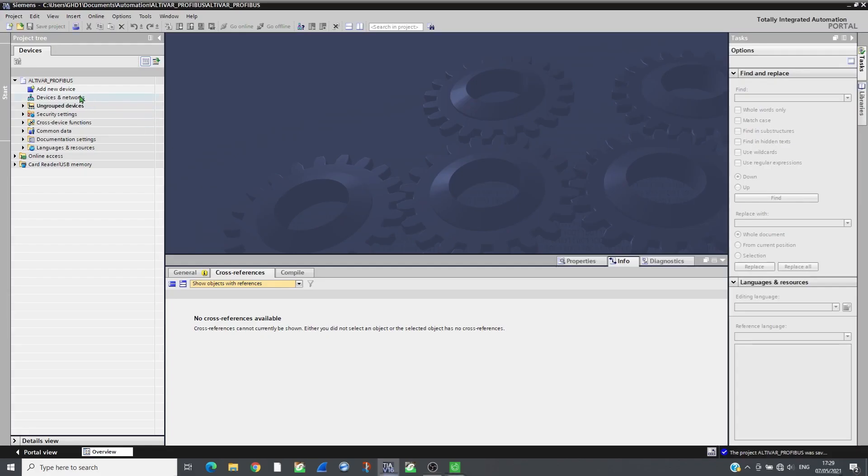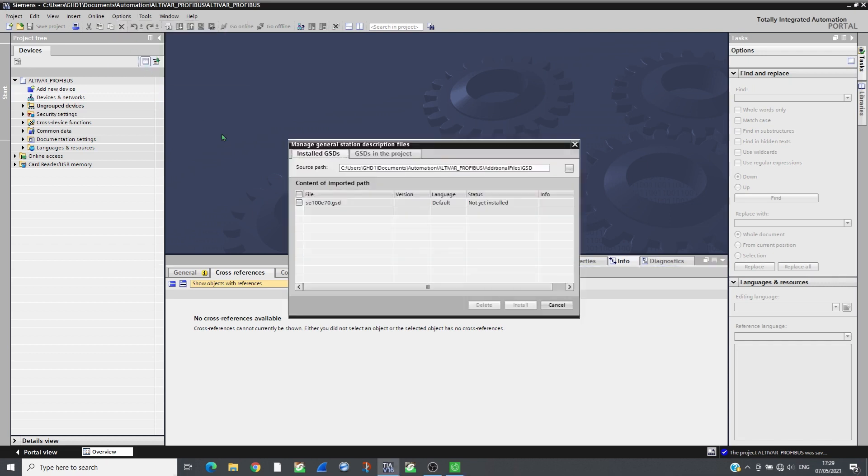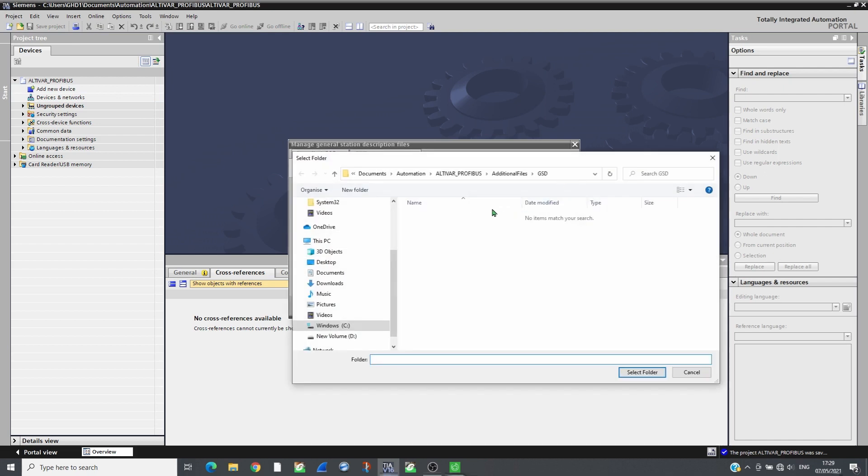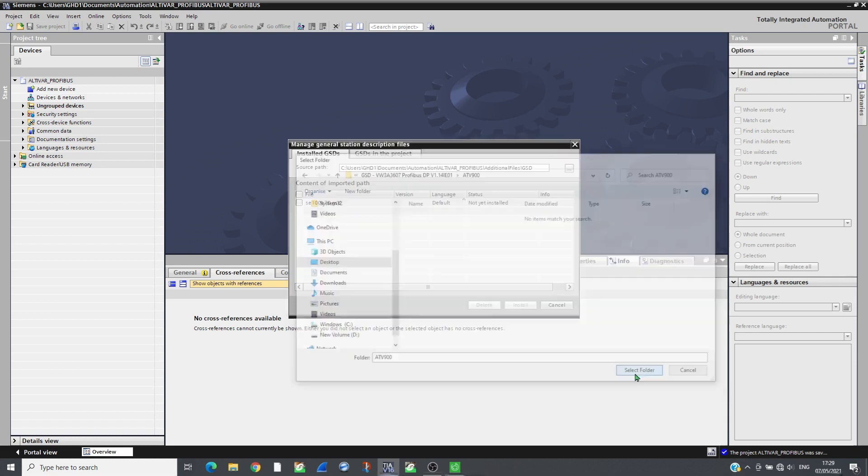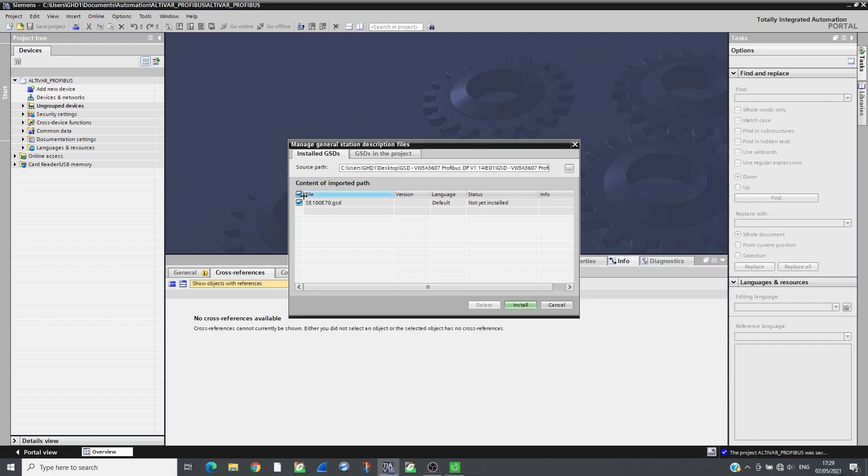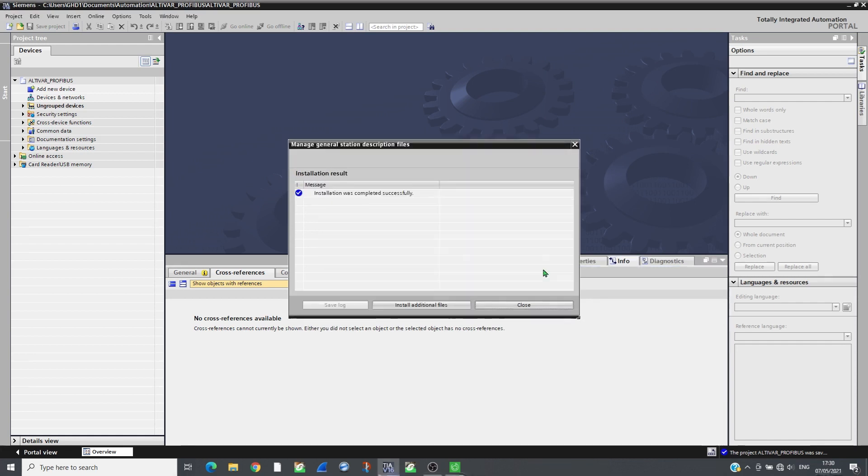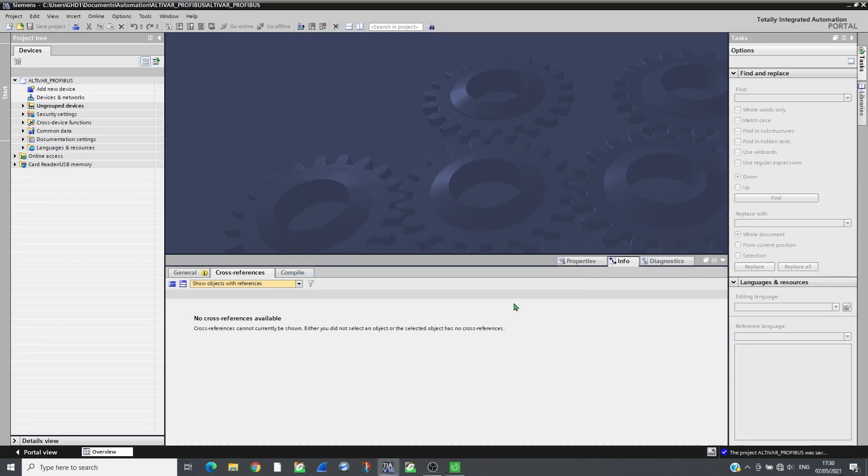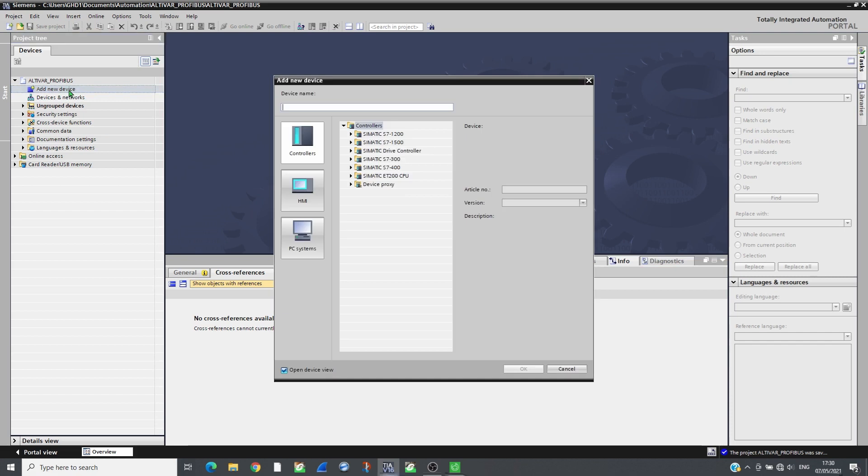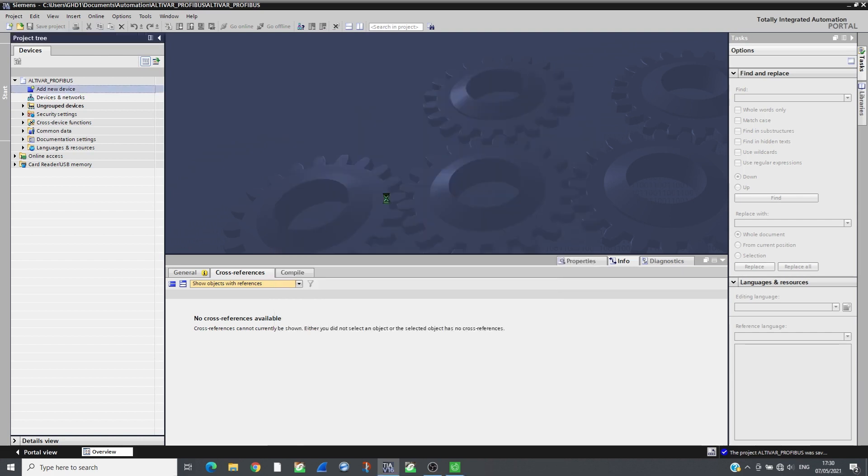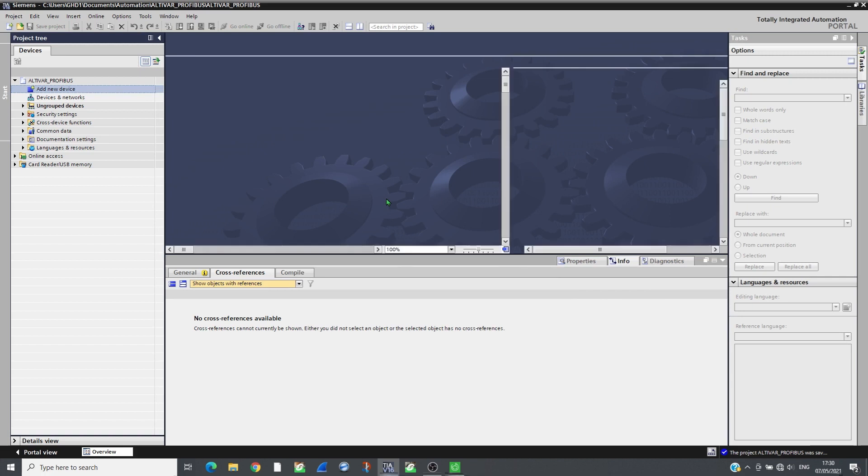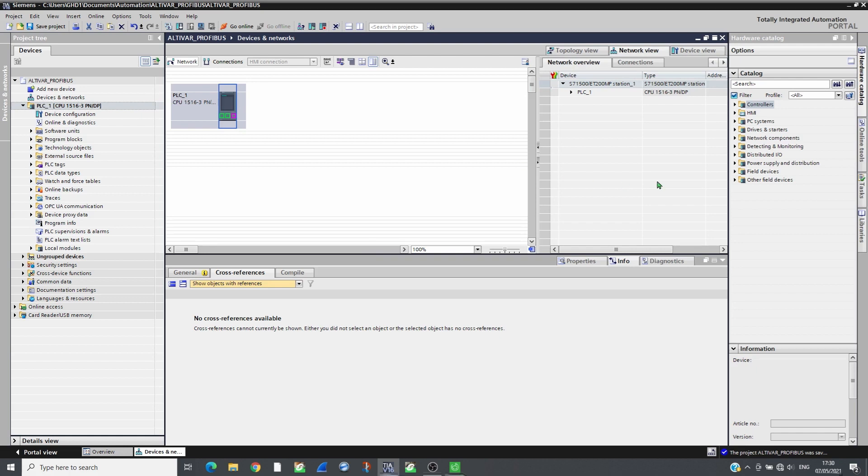Create a new project on TIA Portal and import the GSD files that can be downloaded from Schneider website. Add the CPU. In the network view, add an ATV930 from the catalog and assign it to the PLC PROFIBUS interface.